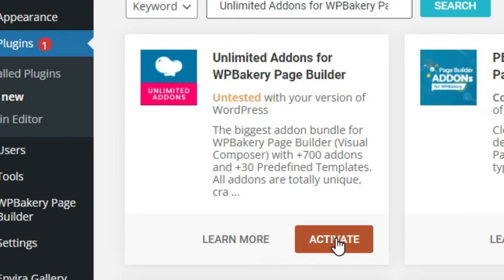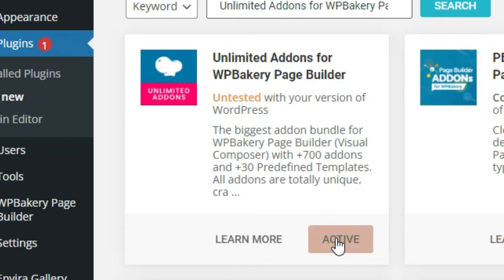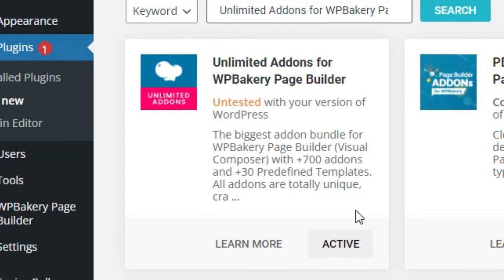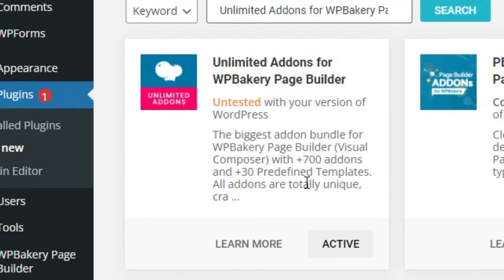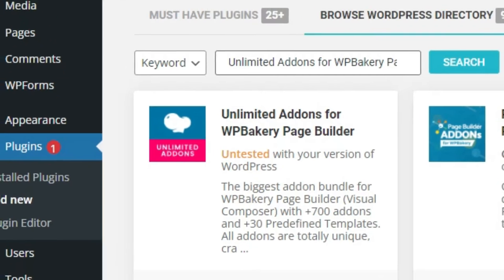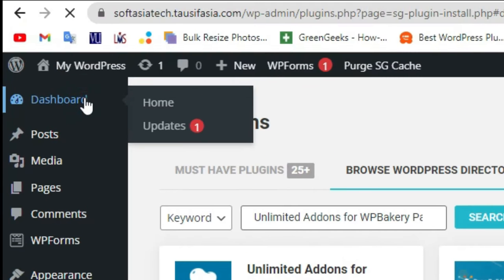And then click on Activate button. Now your plugin was successfully activated. Now go to dashboard.